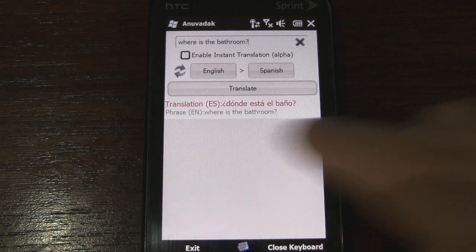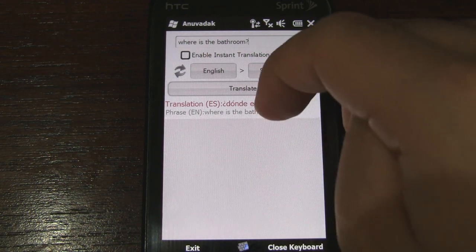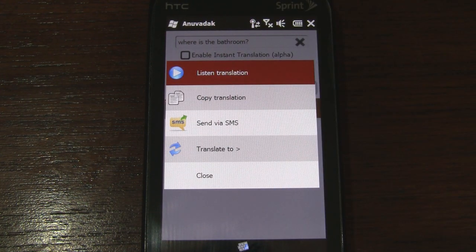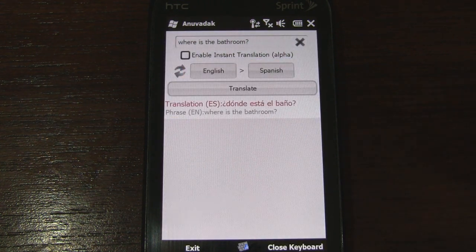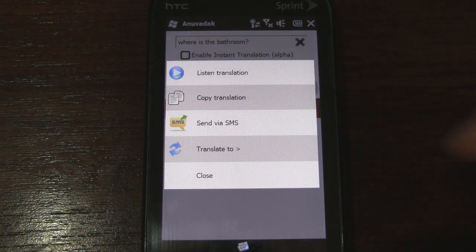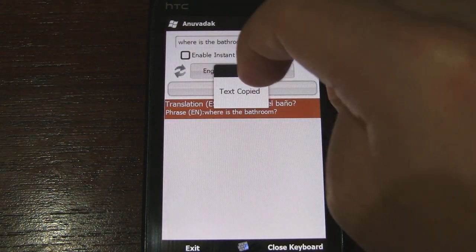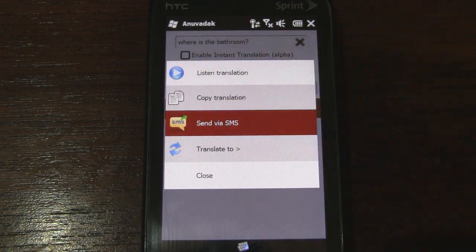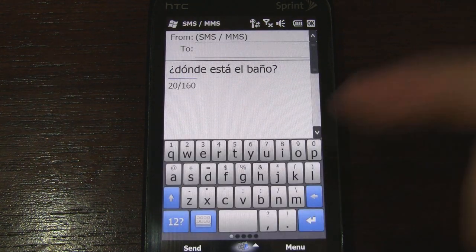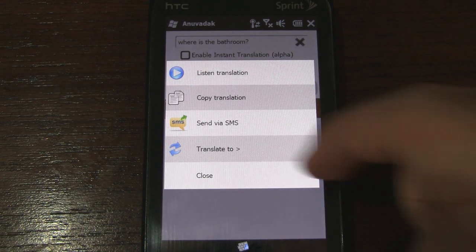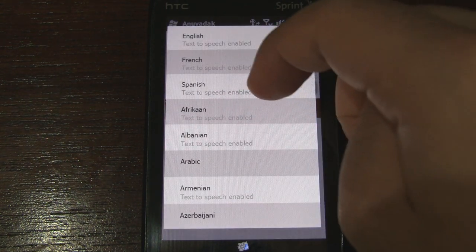Under it, it has the English input language we put. So if we actually tap on that, we get some other options. We can listen to it — '¿Dónde está el baño?' — and as you can hear it's the same robotic voice that we get on the Android version. We can also copy to the clipboard in case you wanted to mail it, send an SMS with the translation included, or translate to another language.